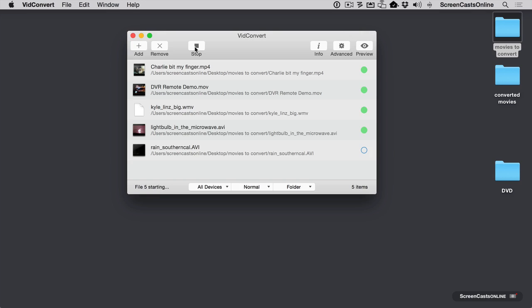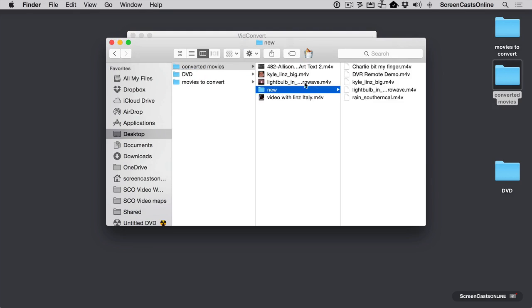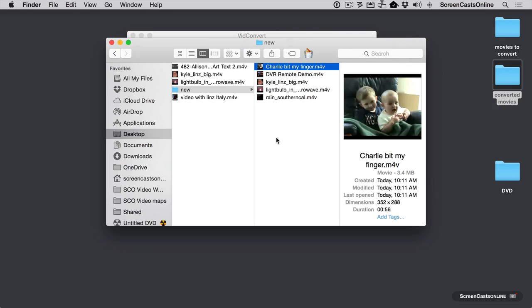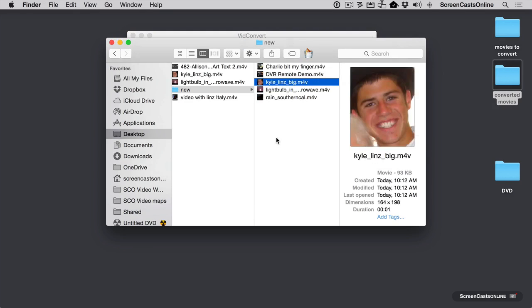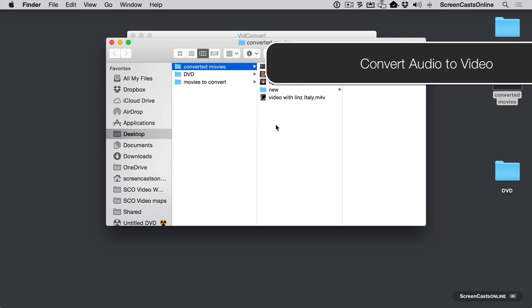If you have a lot of videos, you don't have to tediously go through and say, oh, convert this one, convert that one. And let's look in our converted movies into new. And there's all our nice M4Vs. Every one of our videos has converted and we have them all set.